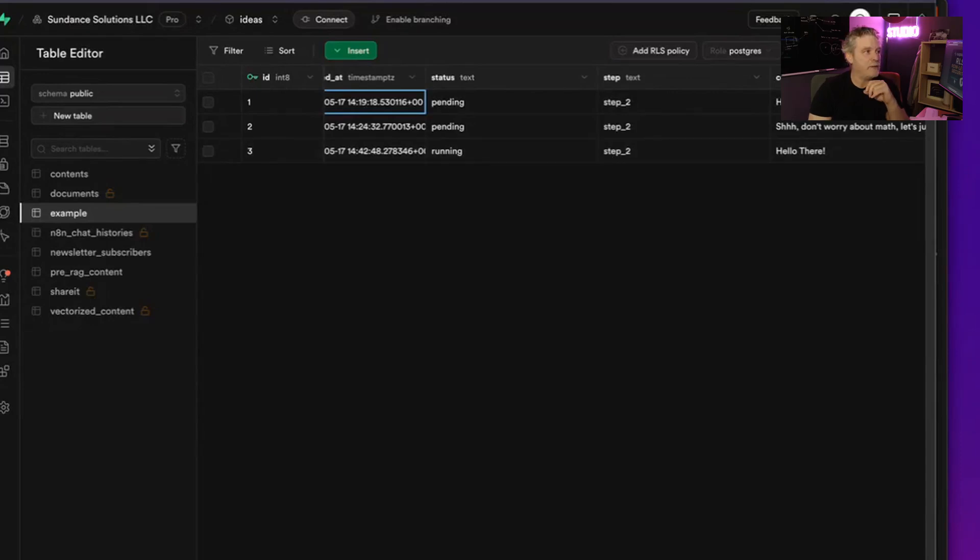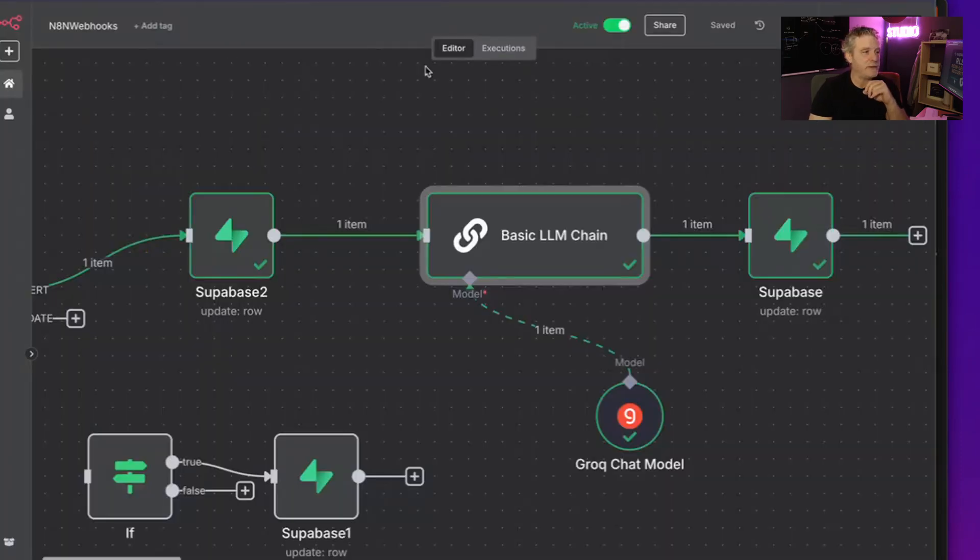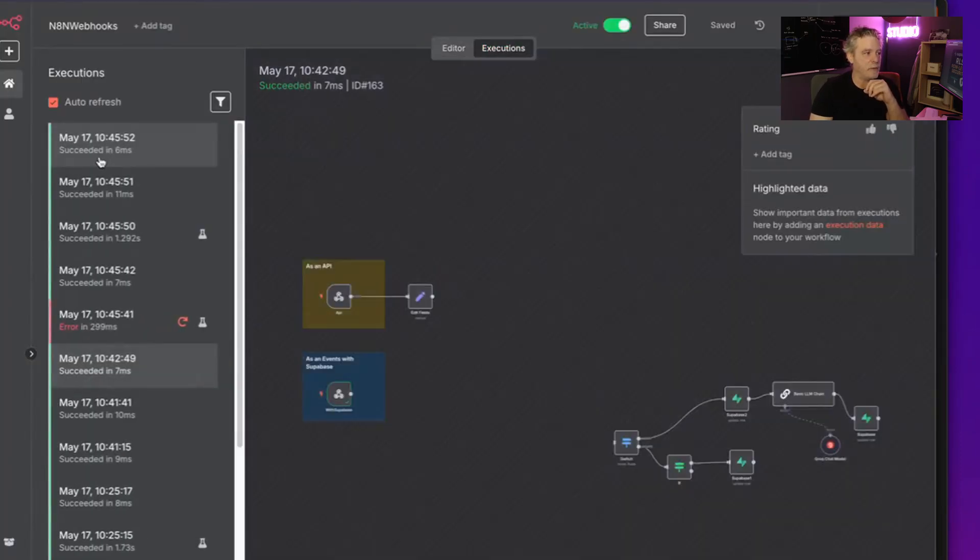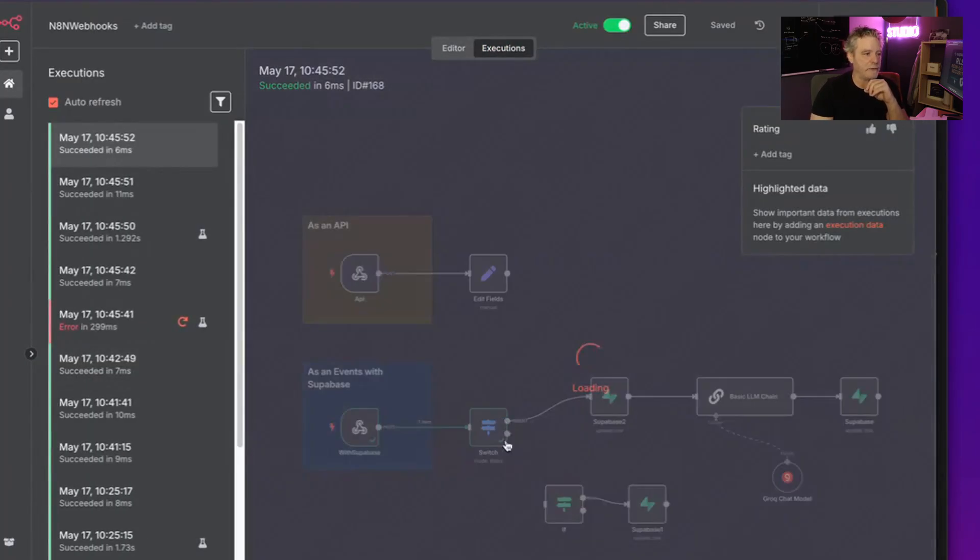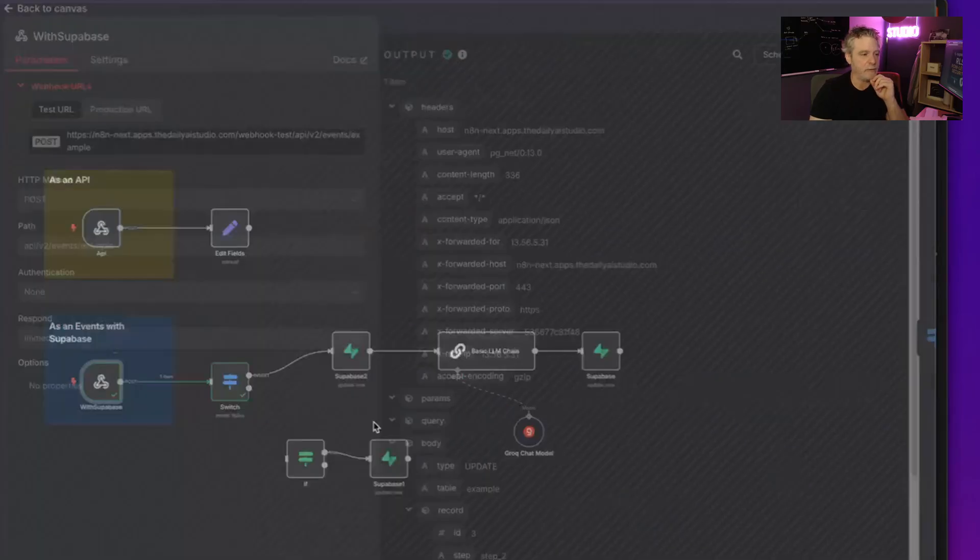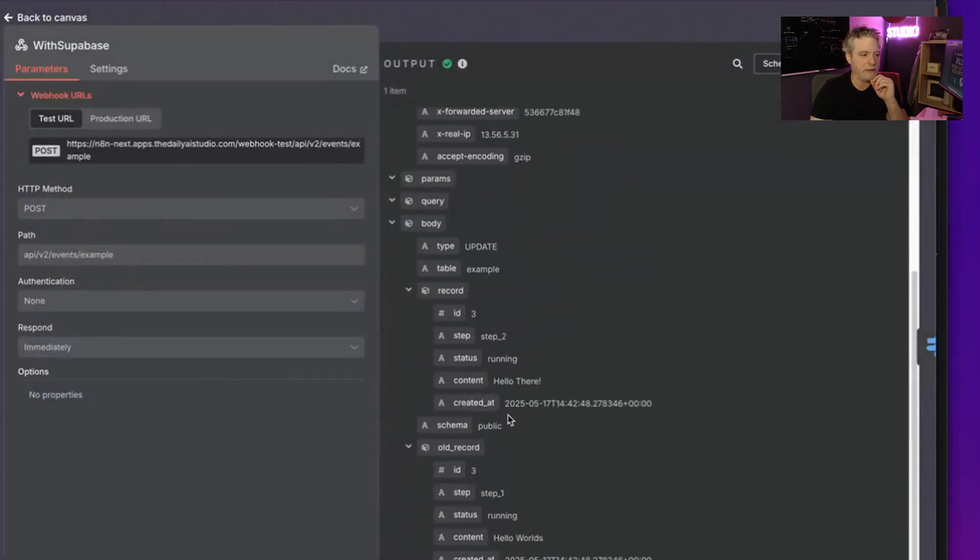And then we go from, we have running to step two. Now when we finished updating that, it triggered another webhook. And right here we got a webhook that it didn't care about because that webhook came in and it said hey, I'm update mode, and I'm in running state, and I'm step two, okay?